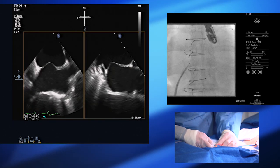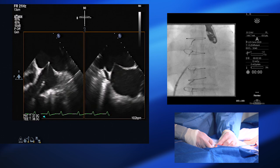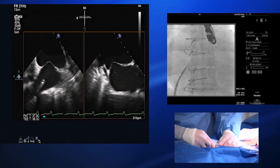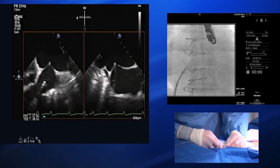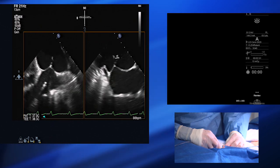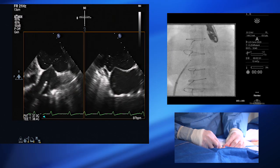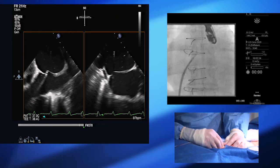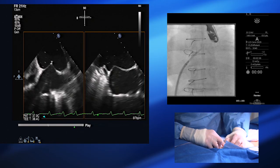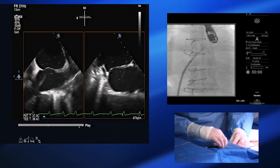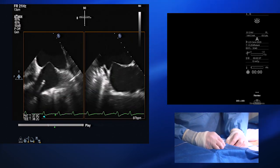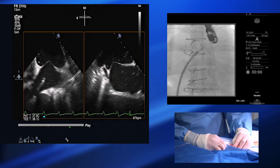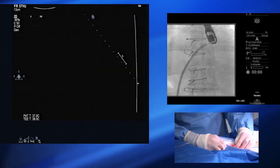I'm just getting the Baylis needle out of the tip of the catheter. Okay, we're ready to ablate. That's across. I'm going to advance everything together — the dilator and sheath — and then the dilator alone.